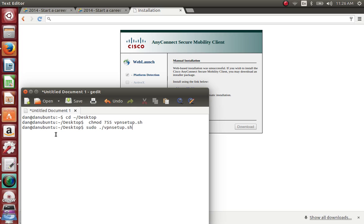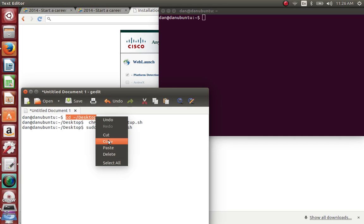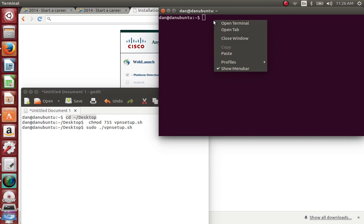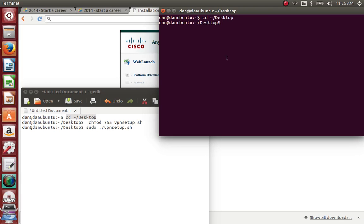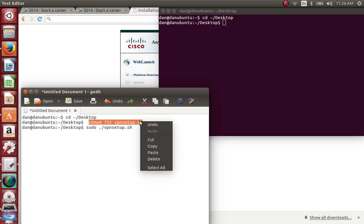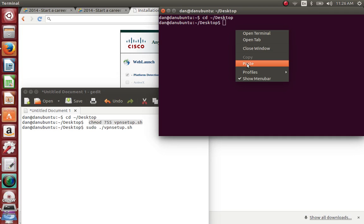At this point, just open terminal and copy and paste the first command. Now we are in the desktop area. Now the second command - copy that and paste it.